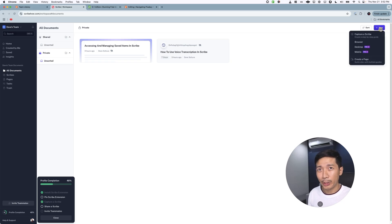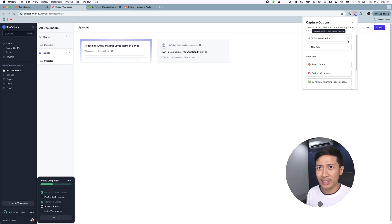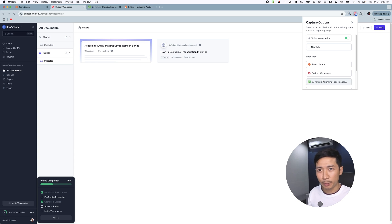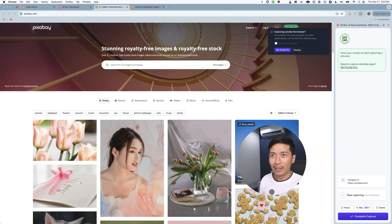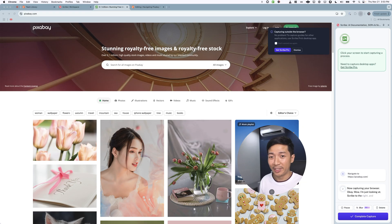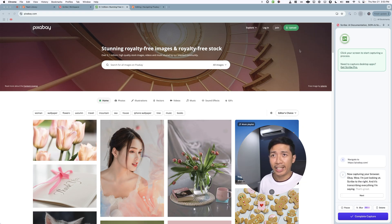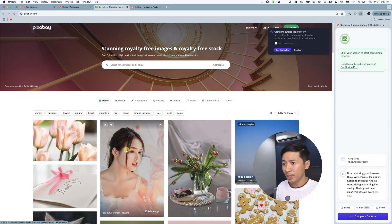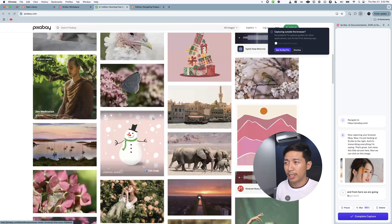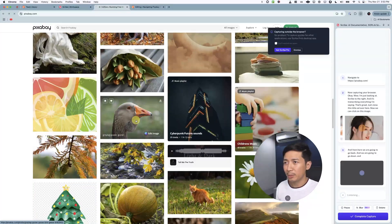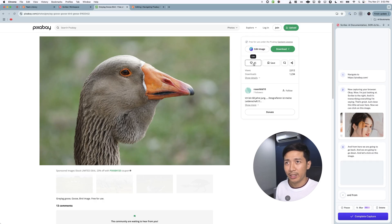Now we are on Scribe. Let's click on new, and it says we can capture via the browser. Apparently we can do voice transcription so we can talk as we record the scribe. Let me click on that. Now let's choose Pixabay — now capturing your browser. I'm looking at Scribe to the right, and it's transcribing everything I'm saying. Let's close this little ad, click on this image, go back and go down, and click on another image.